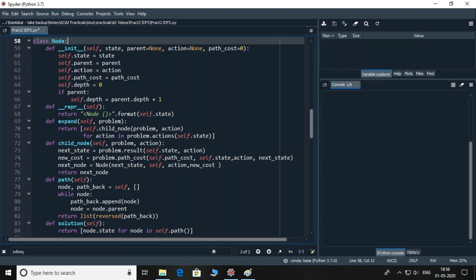To create object representation of connected nodes, child_node function helps. Basically, what happens here is, if you are at a particular node A and from A the action tells that you can go to node B, then B will be returned as node object by this function. This is what is stored in next_state variable. New_cost will contain the cost to get to A and then additional cost incurred to get to B from A. Using this information of next_state and new_cost, an object of node can be formed and returned.